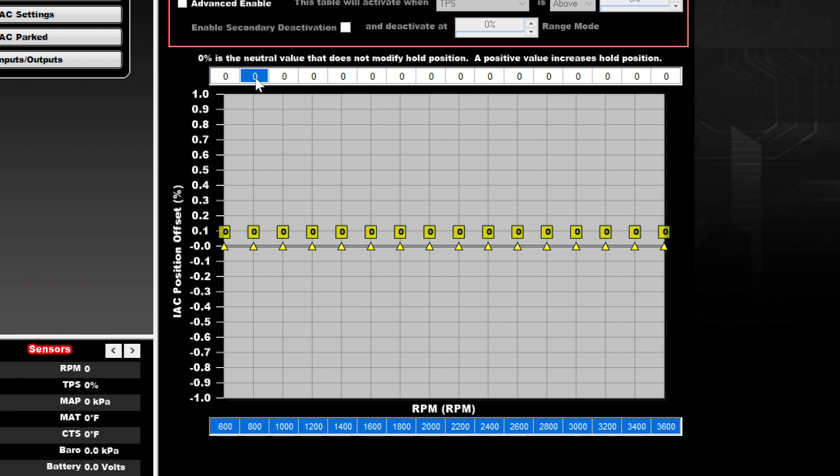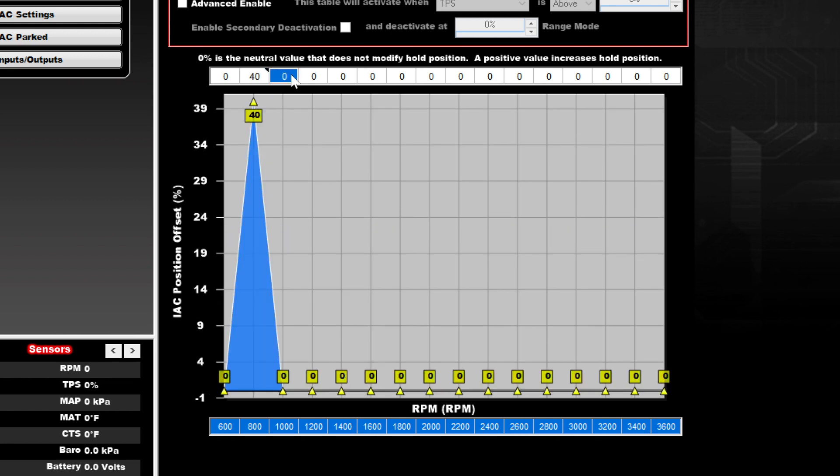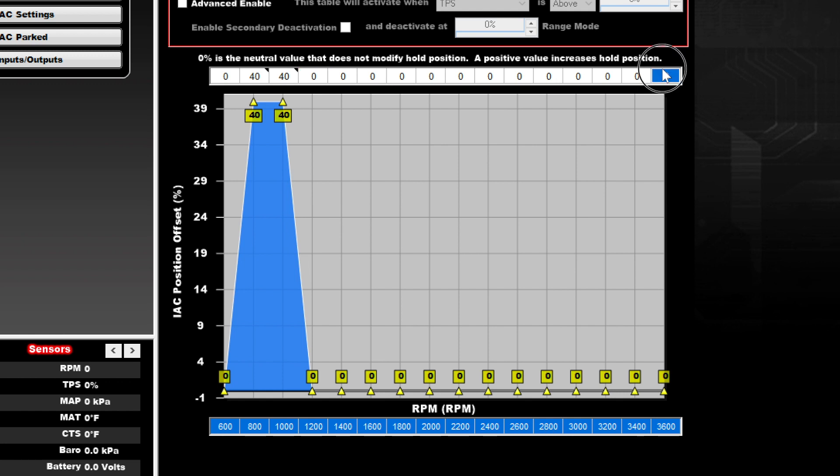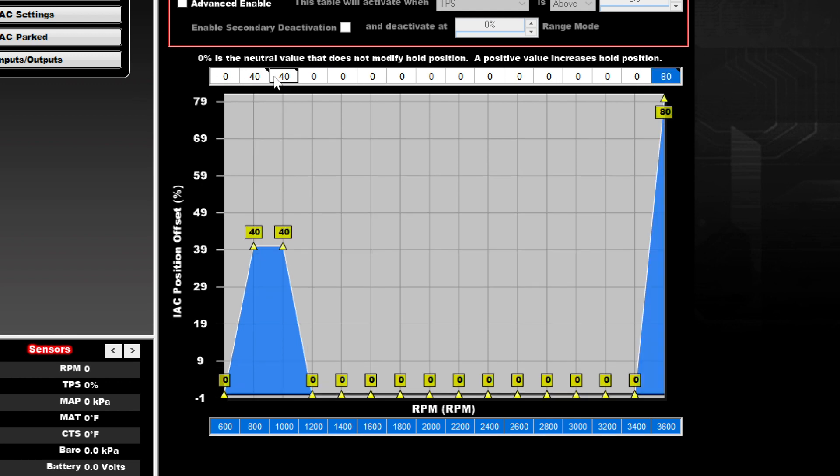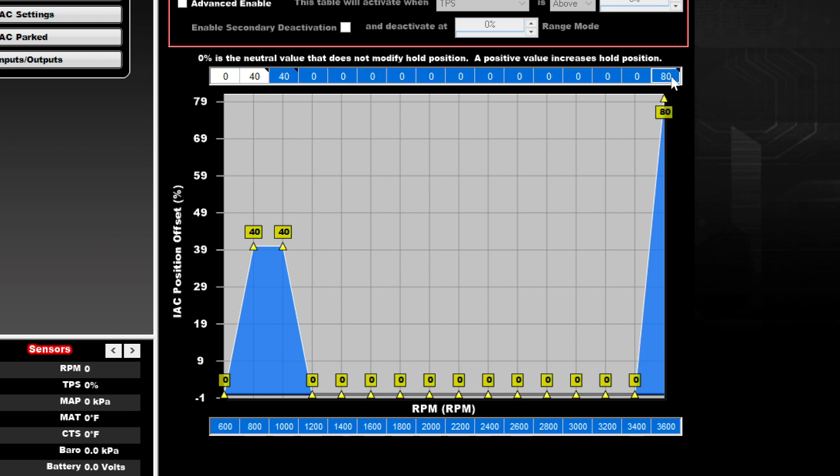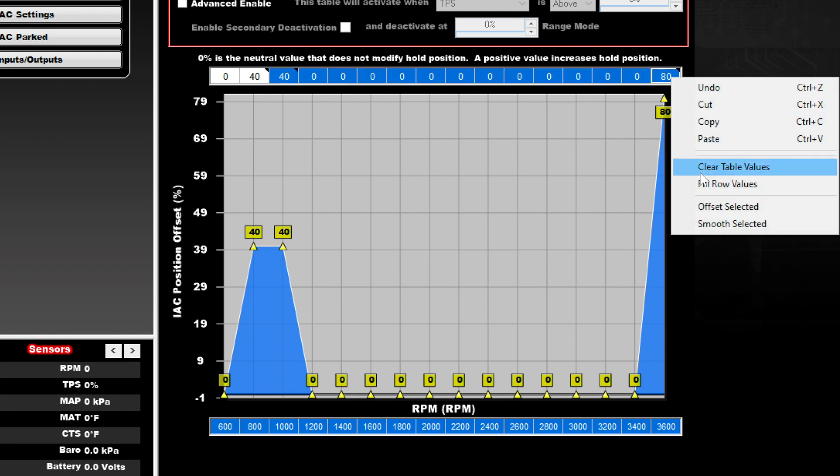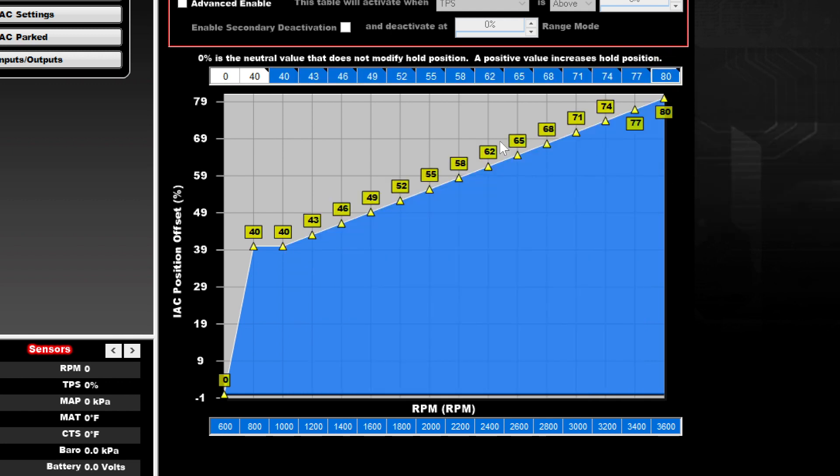Our target idle is 800 RPM, so we filled in our minimum IAC position of 40% above and below that engine speed. Then we set the minimum IAC position at 3600 RPM to 80%. We filled the row values in between to create a straight slope between the two.